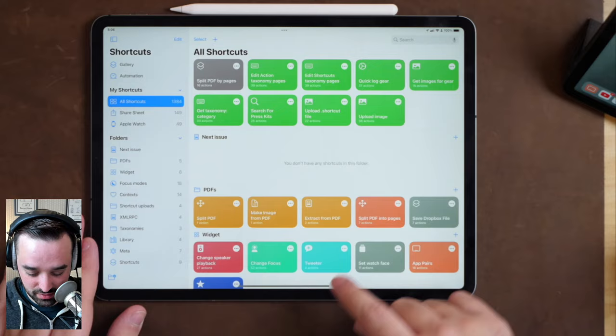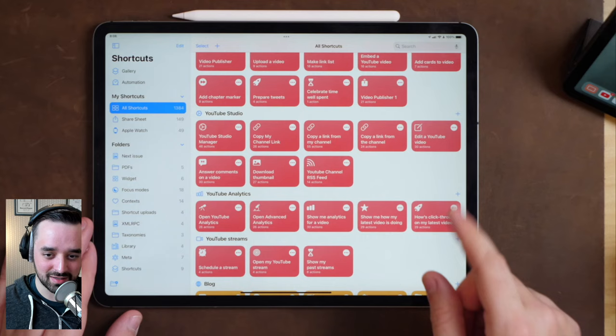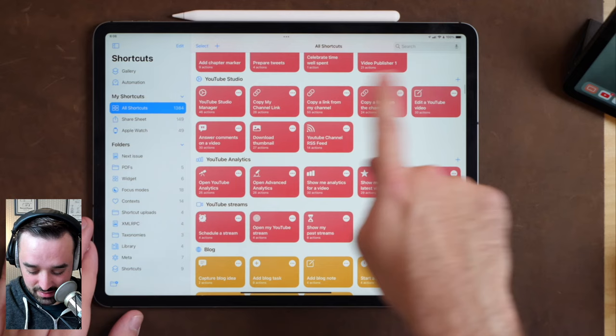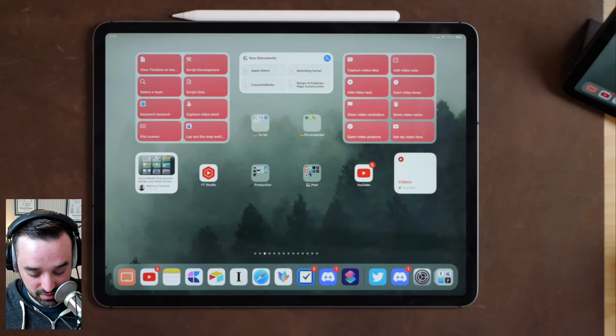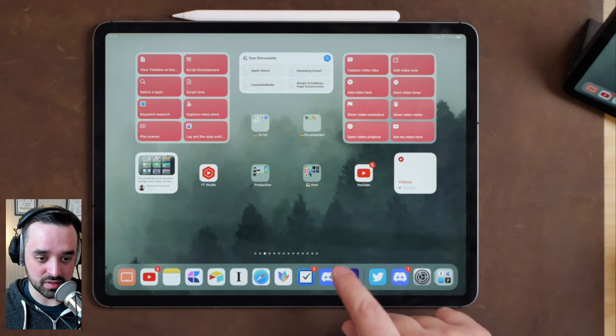In the shortcuts app, all these different colors are different areas of my life — like this is my blog, that's YouTube stuff. I have these different color associations. With this system, I have different areas corresponding to different pages, so each color corresponds to a specific home screen. I have all my shortcuts in various stacks with different home screens dedicated to different focuses.